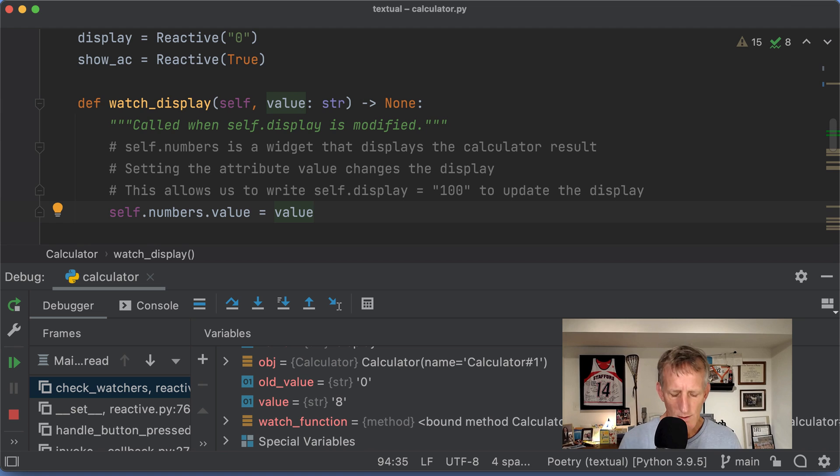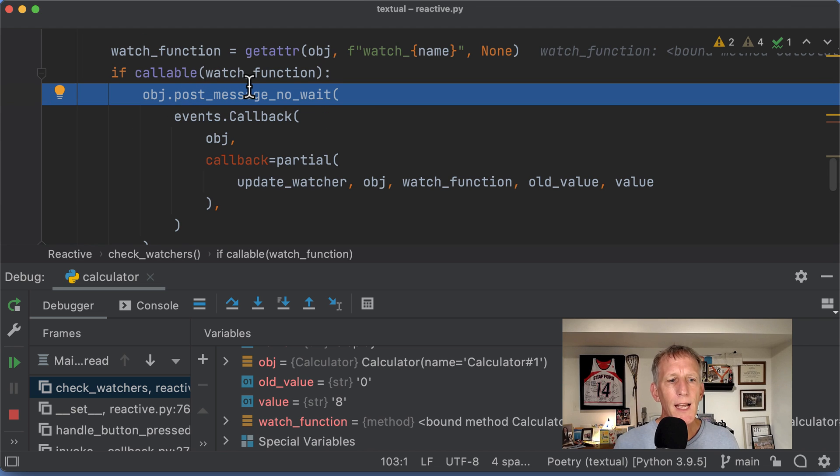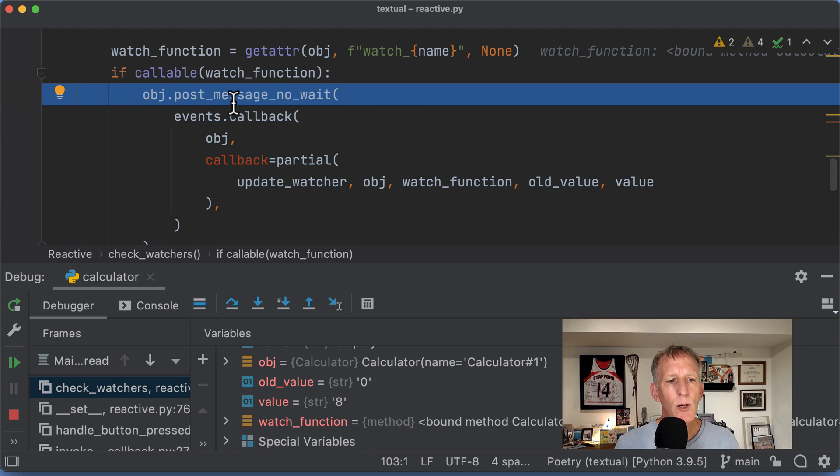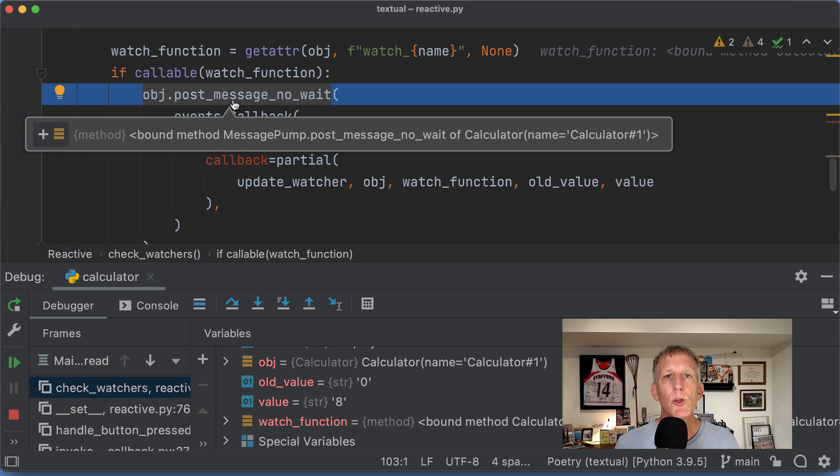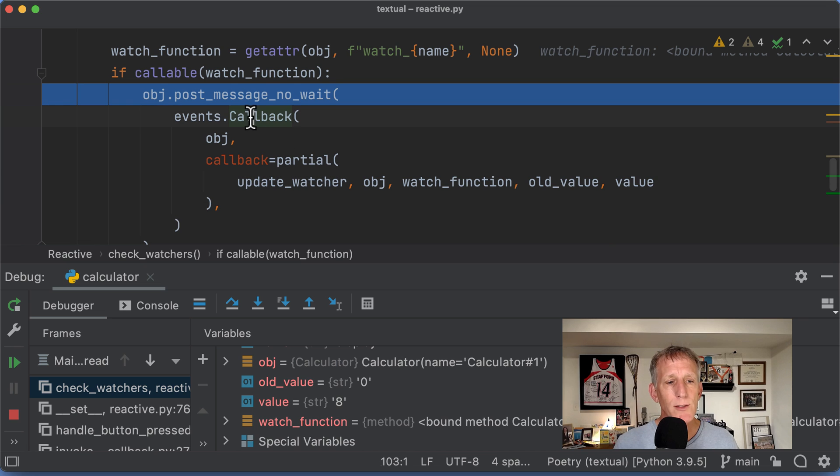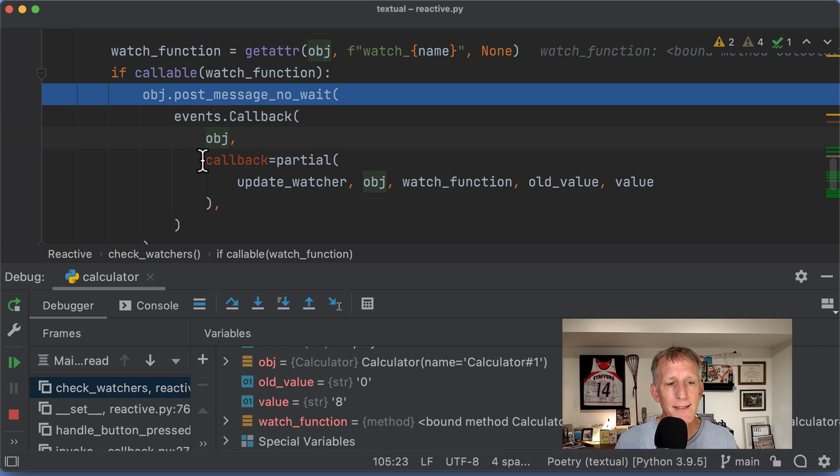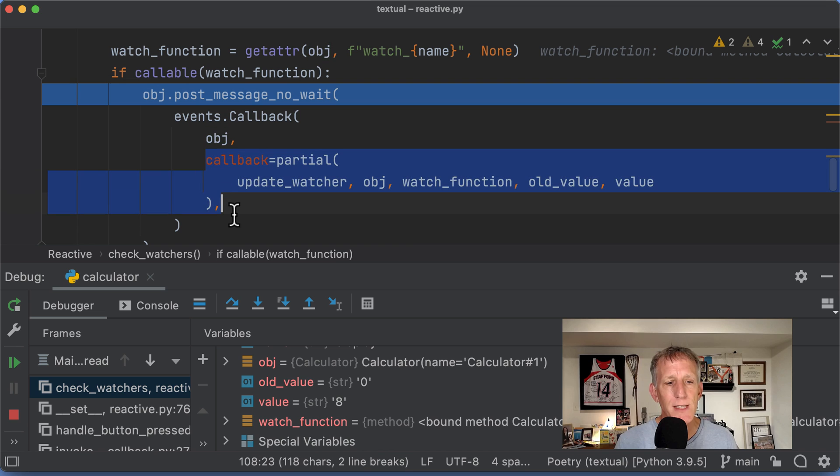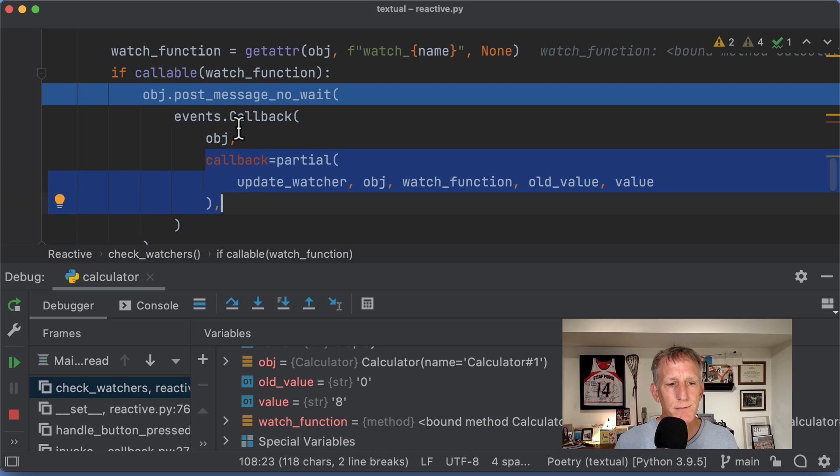And we're going to go call all the watchers. And we're going to send an event that's a callback. And we're going to pass in the information that's needed to go run that function. Let's step into that.